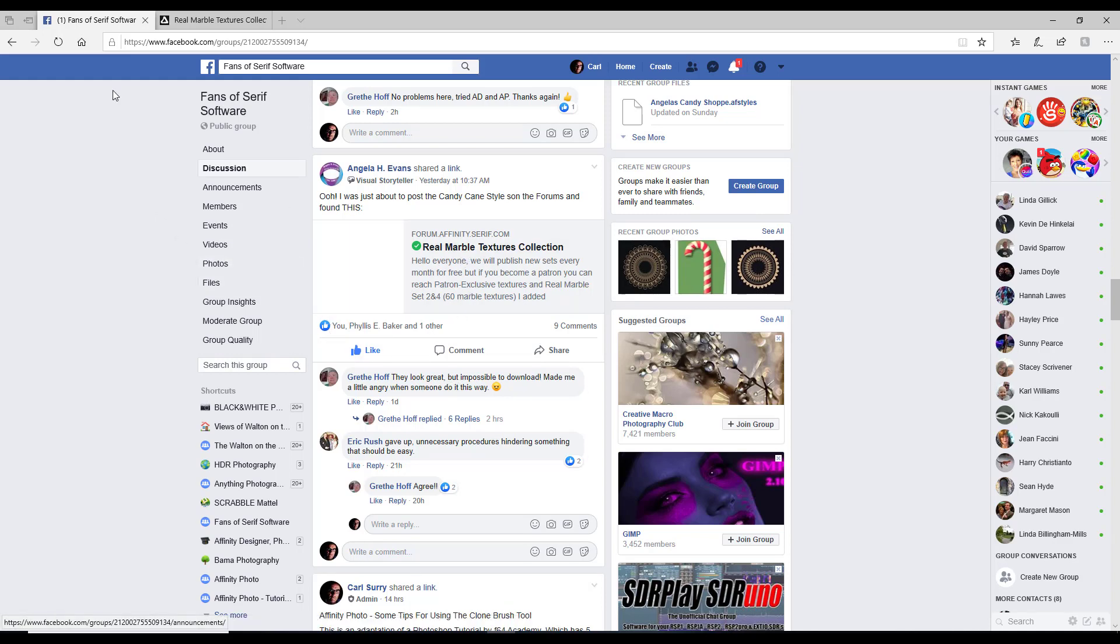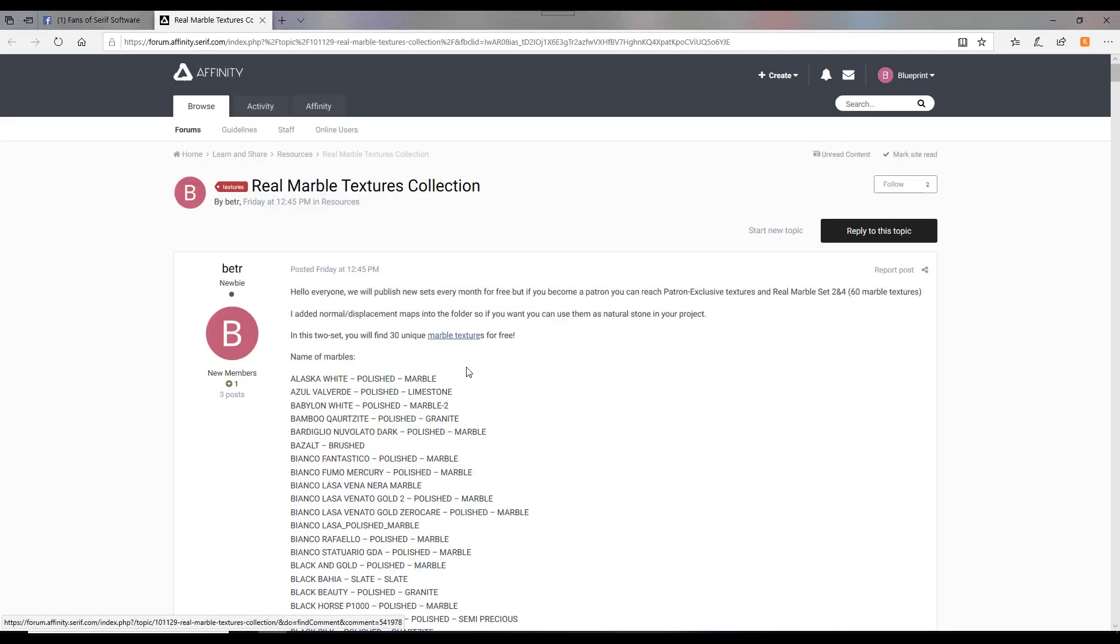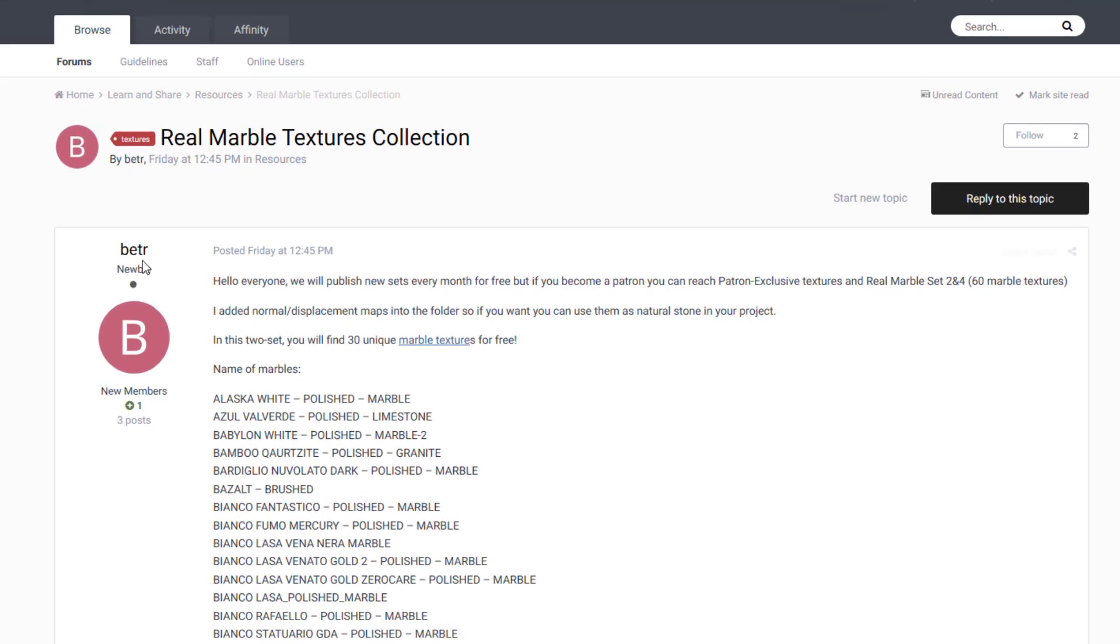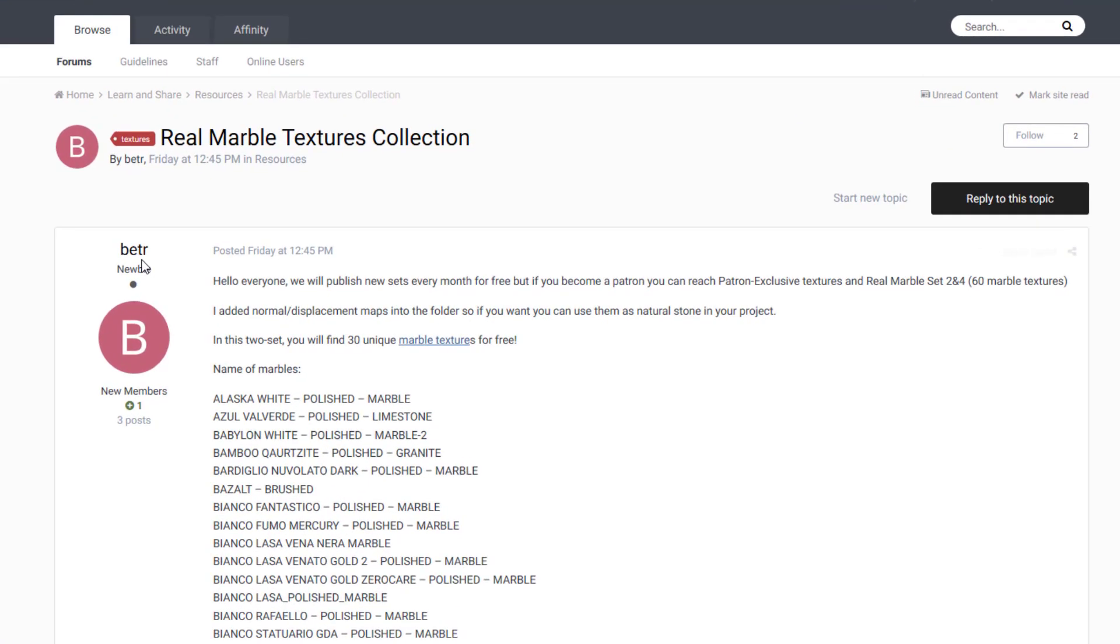When I clicked on the link, you get taken to this page, which is in the Affinity forums, and it's been posted by, I'm guessing it's pronounced Betre, B-E-T-R-E. And I thank him or her for making these free and available.